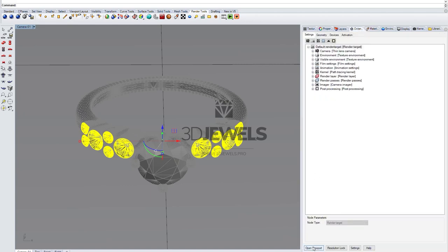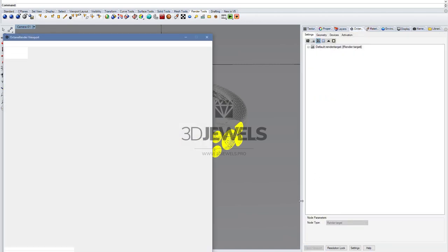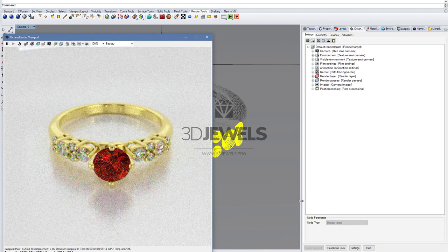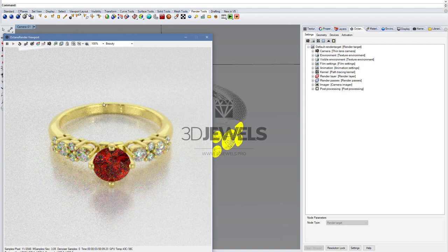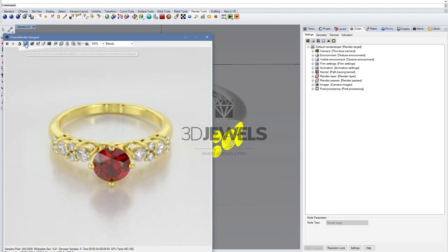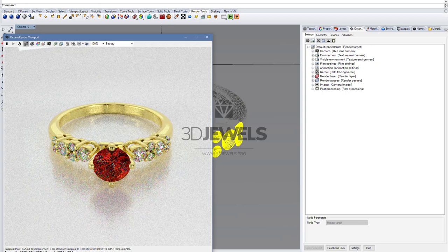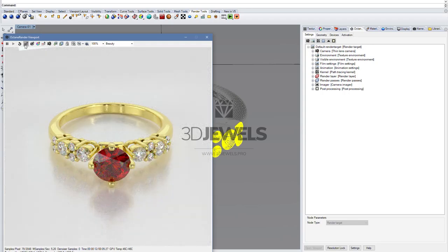We can run preview rendering. If we use the depth of field effect, then we need to change the focus point, autofocus. In my case, this will be the central stone.